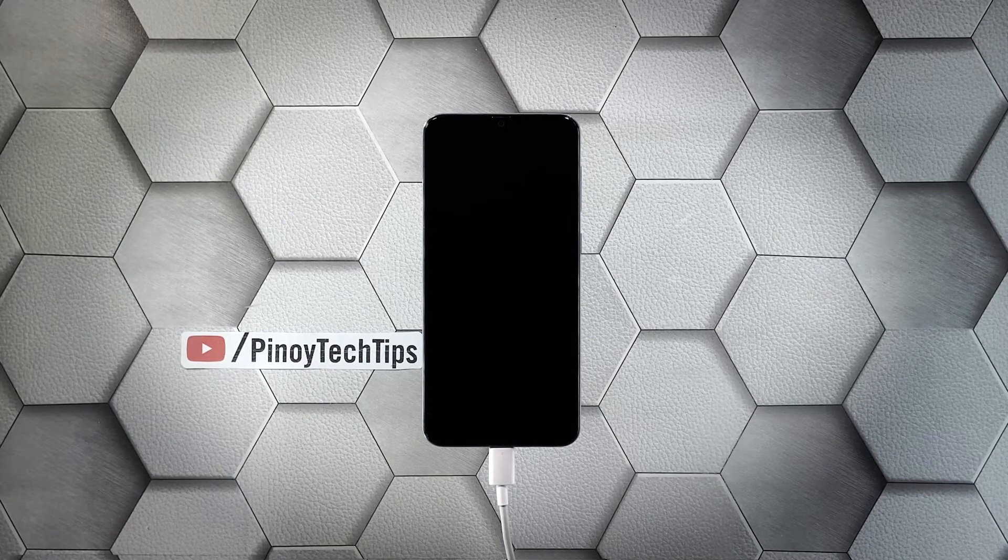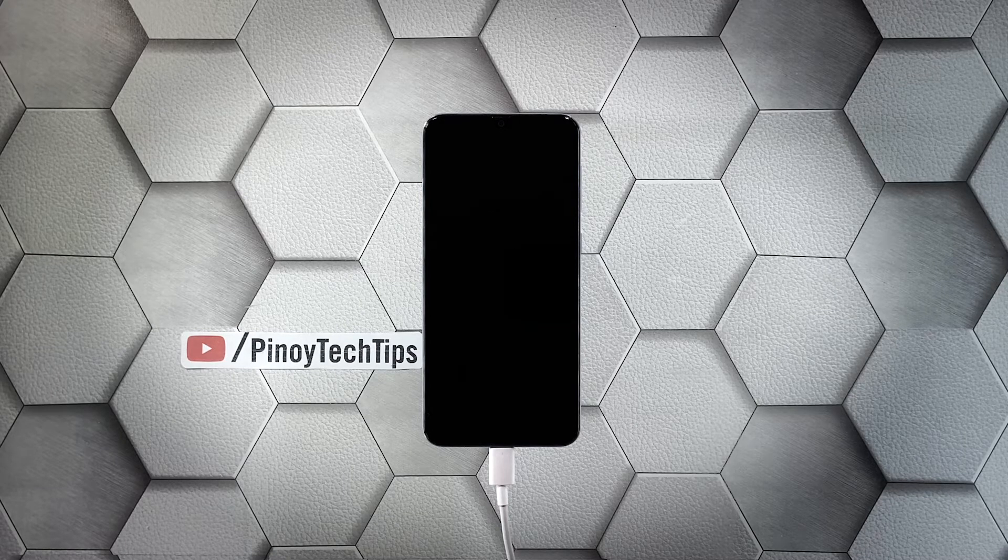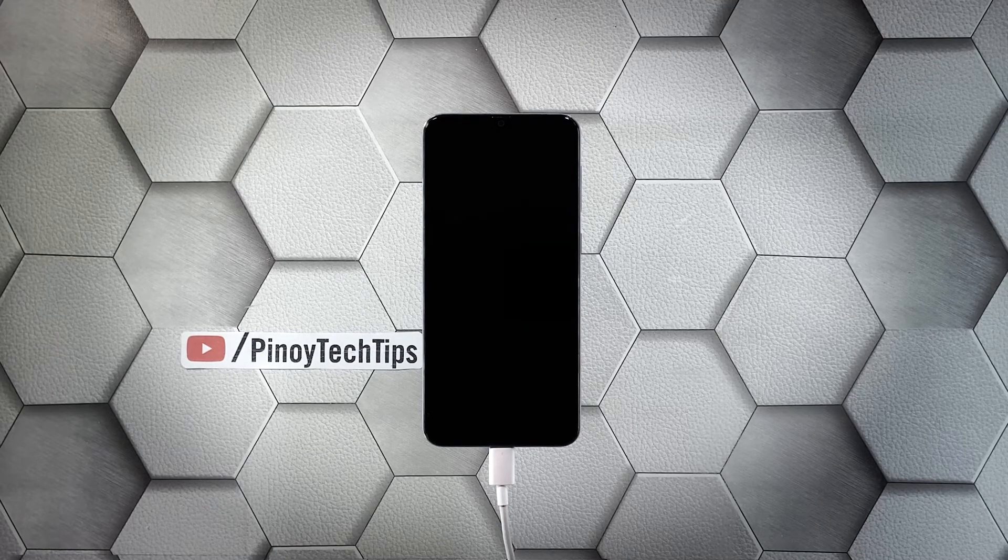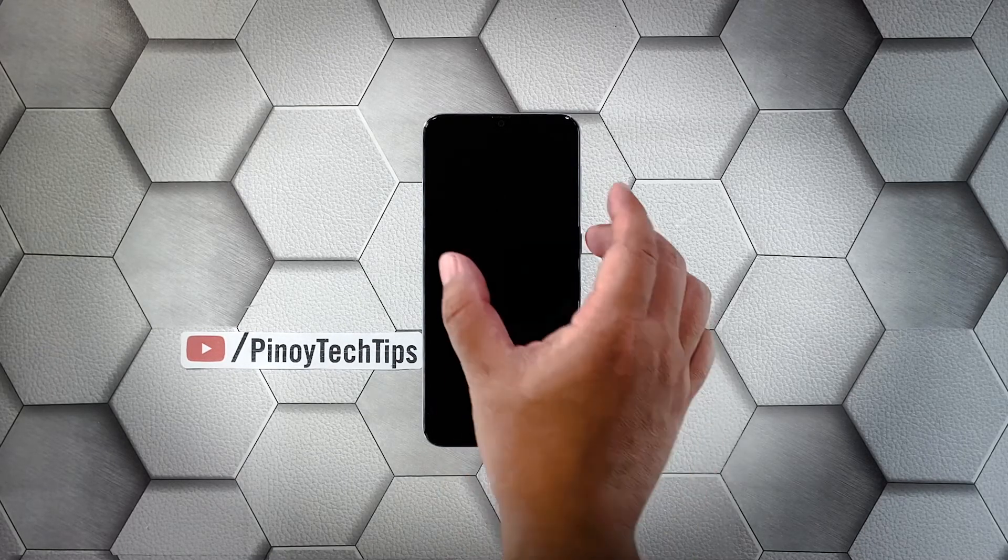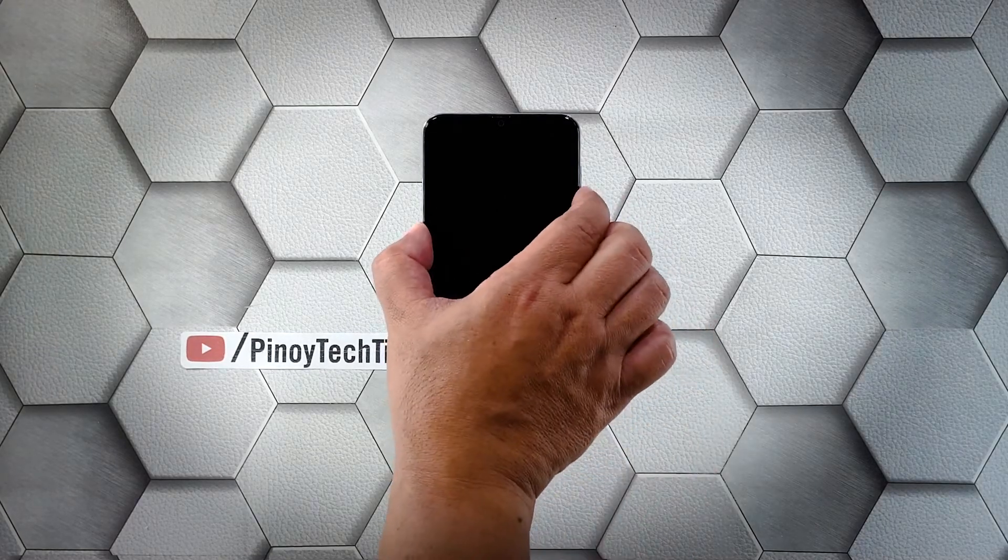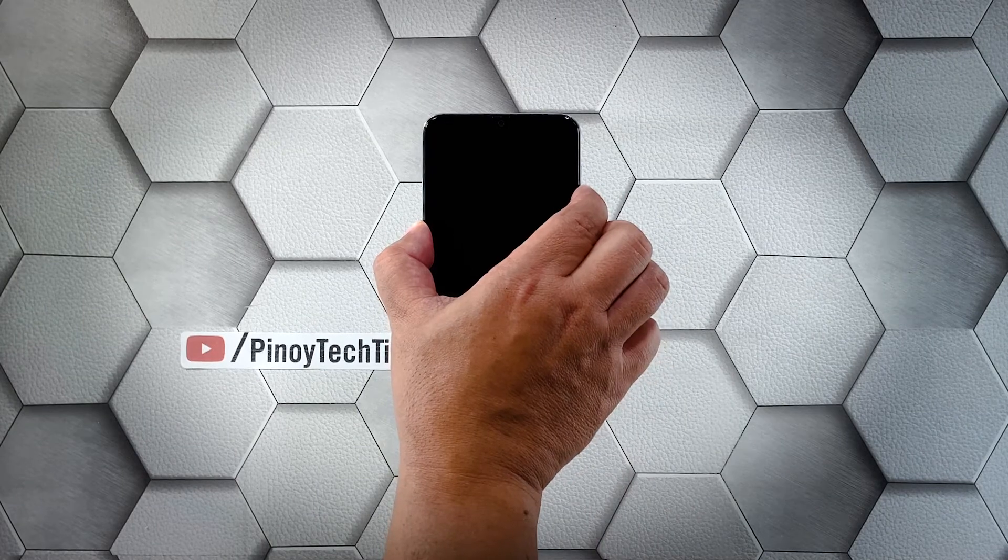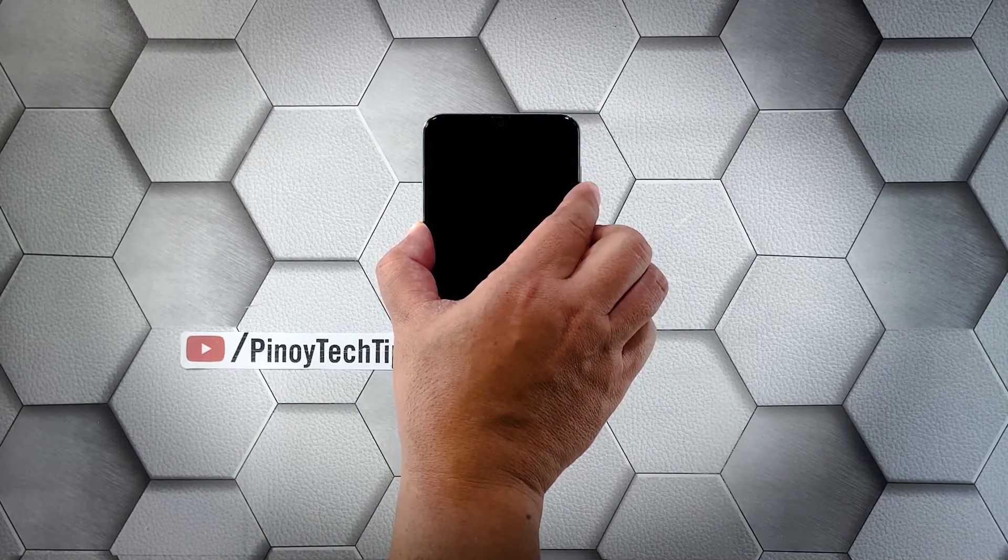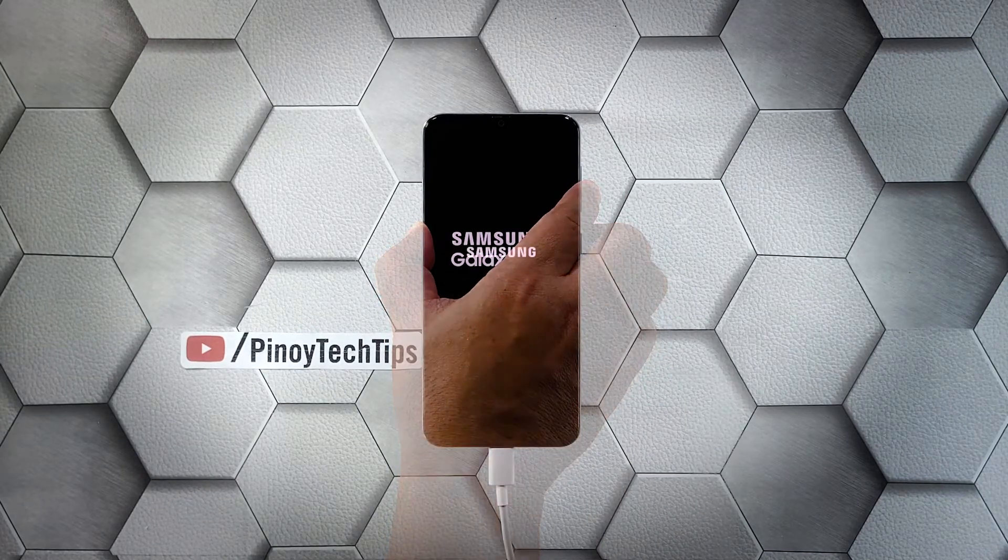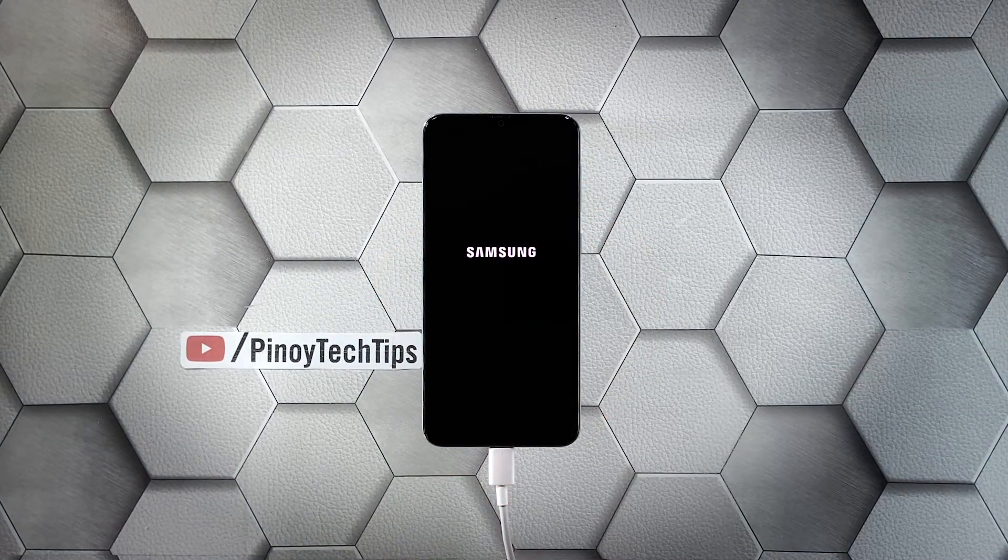After that, and while the device is connected to the charger, press and hold the volume down button and the power key for 10 seconds. Release both keys if the logo shows on the screen.